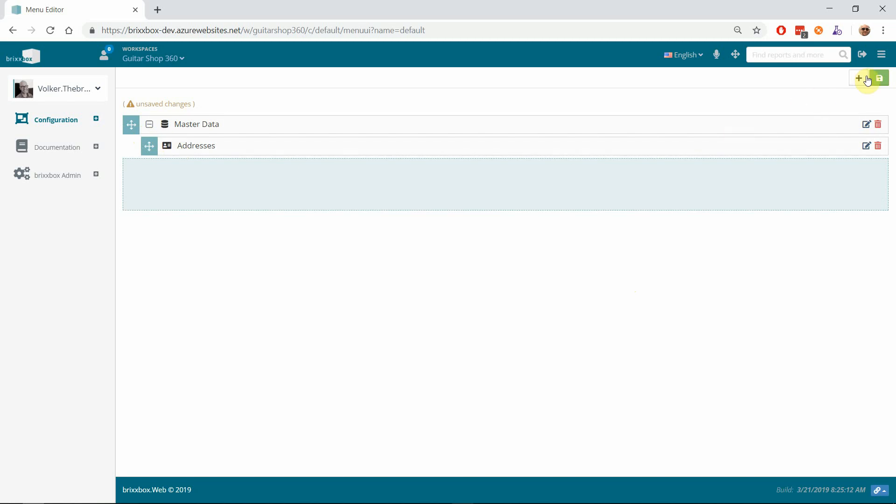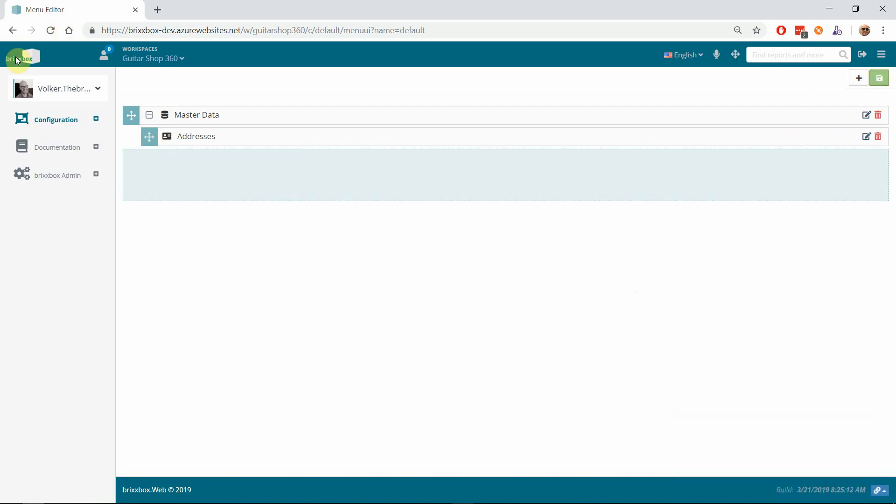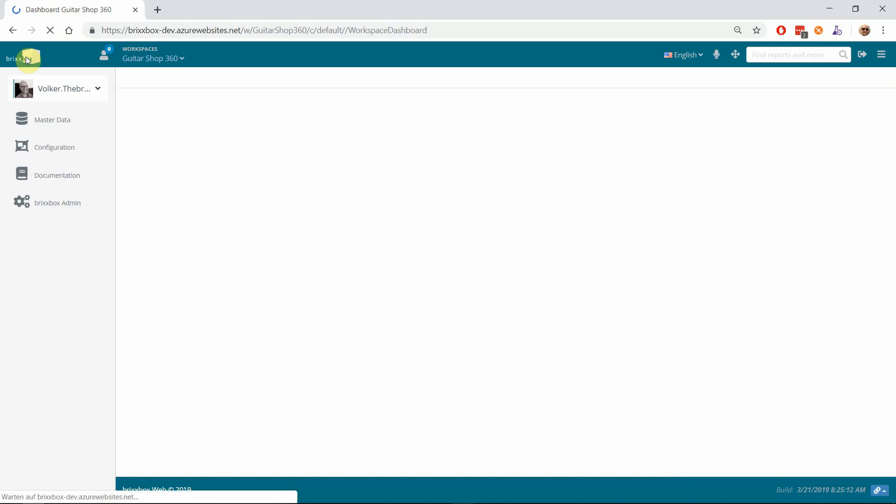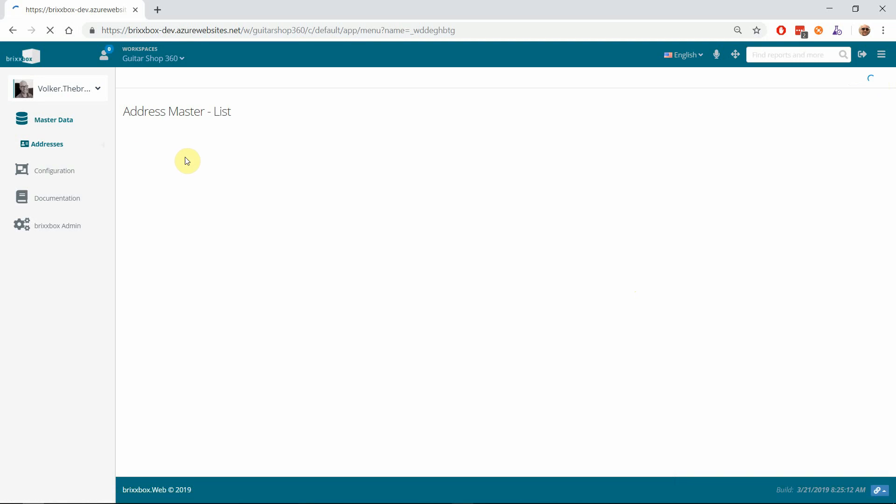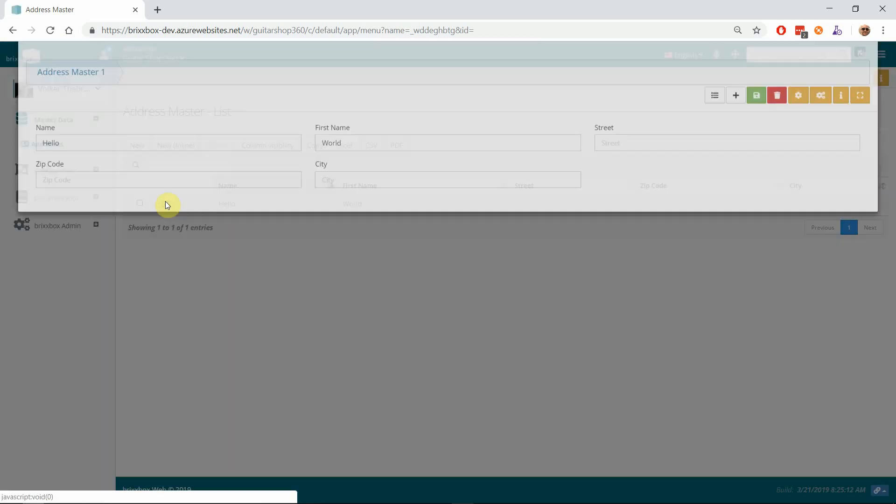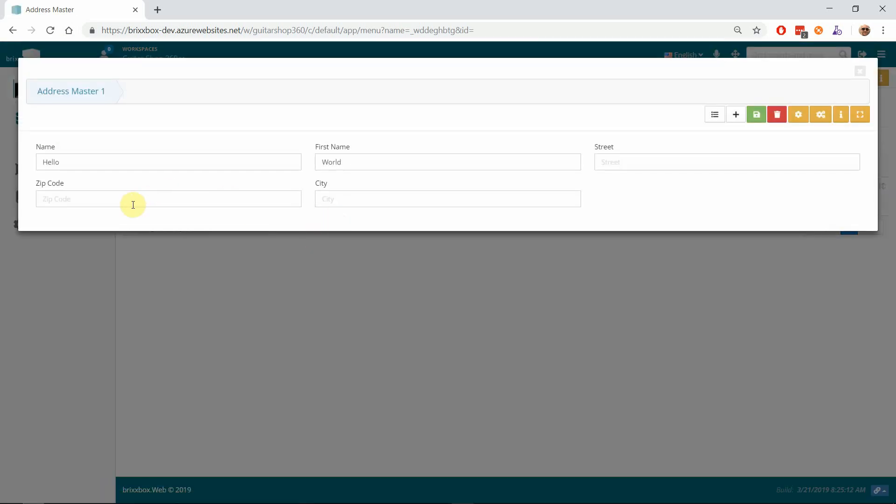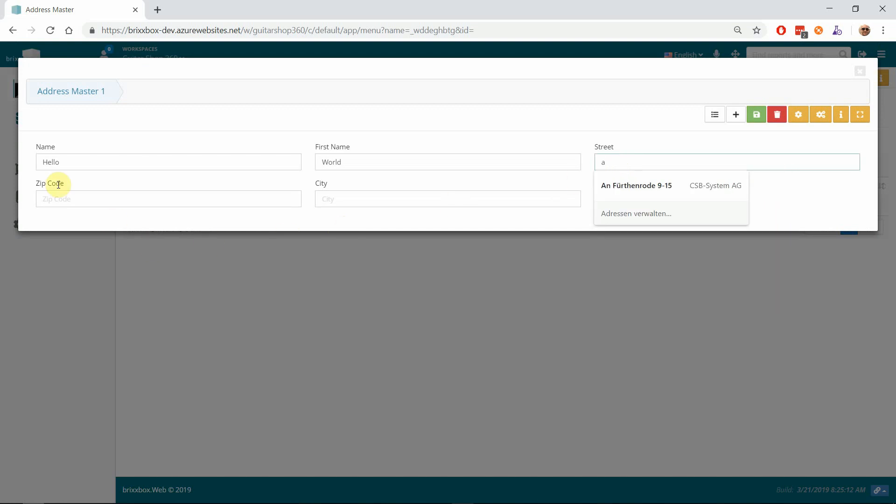And then I have to move that 'Addresses' entry under the 'Master Data' folder, hit save, and then I reload my workspace. I have my menu endpoint 'Master Data' with the Addresses application in it. I get a list of my addresses and I can edit this one and store some more information here. As you see, I'm not famous for my creativity on demo data.